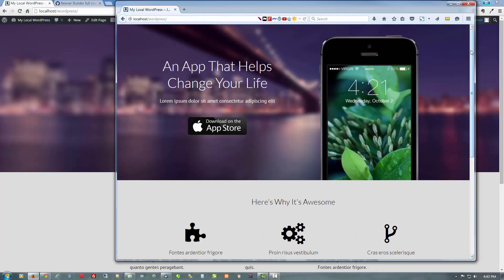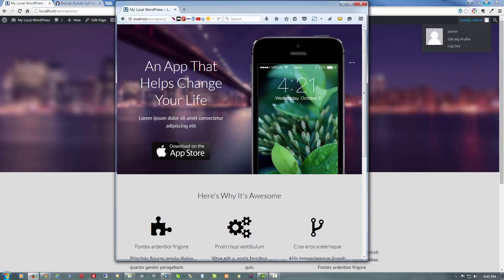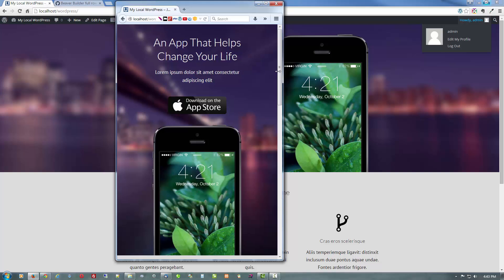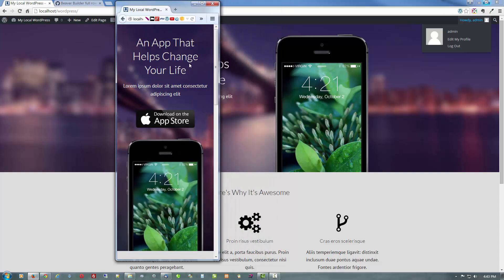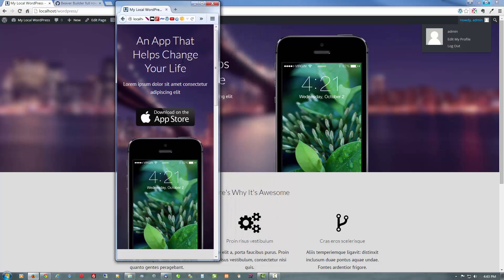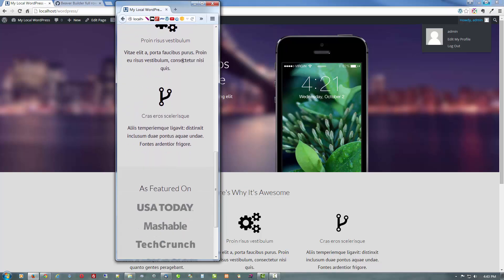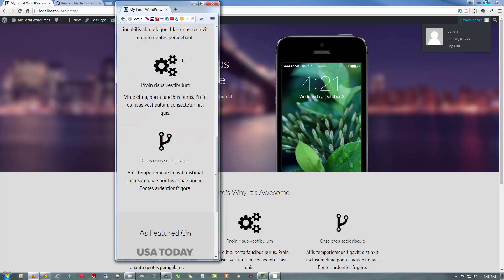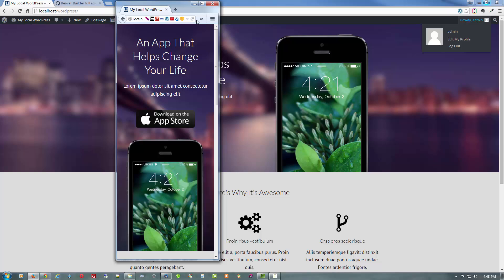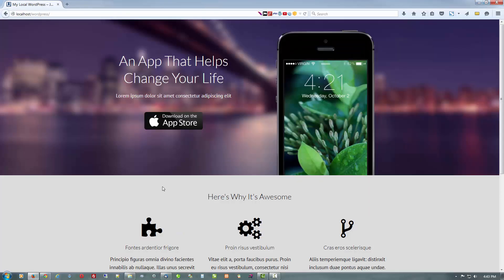And just to show you it is responsive — let's just narrow things down. That's about iPhone-ish. And there you go, pretty neat. Okay, but you say well, I'm not a big Apple fan. That's fine — you can change that.